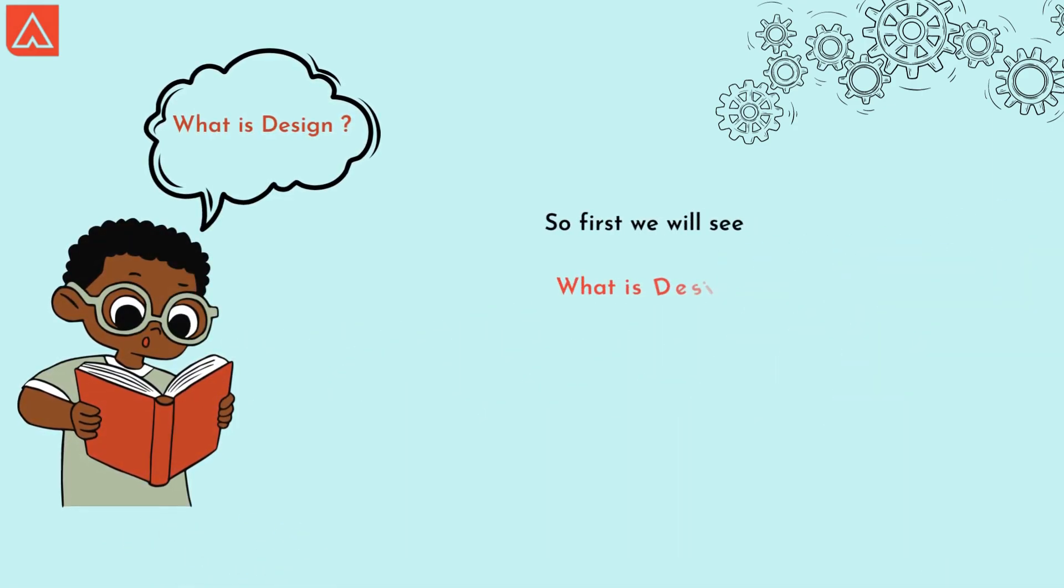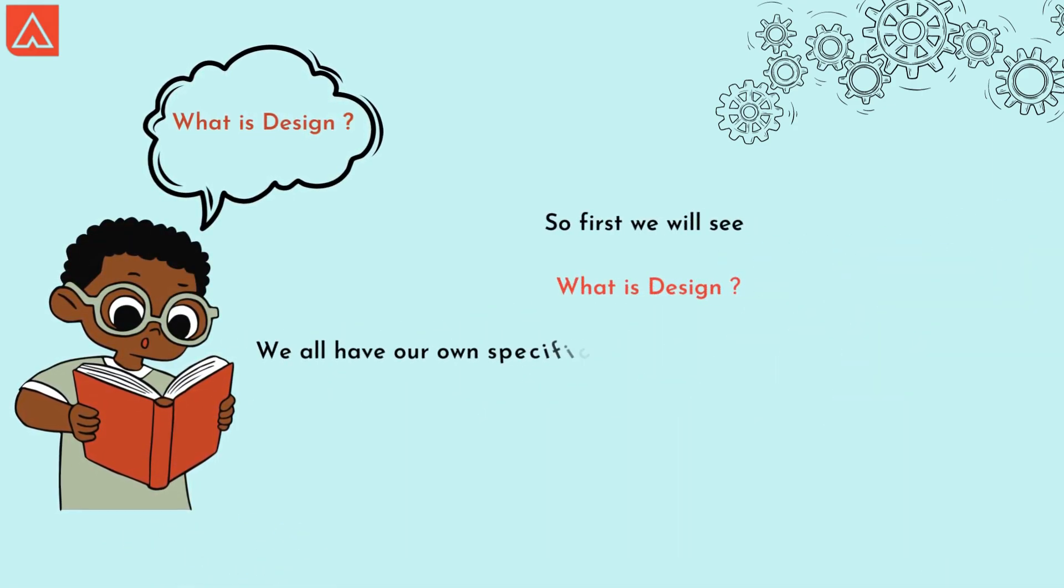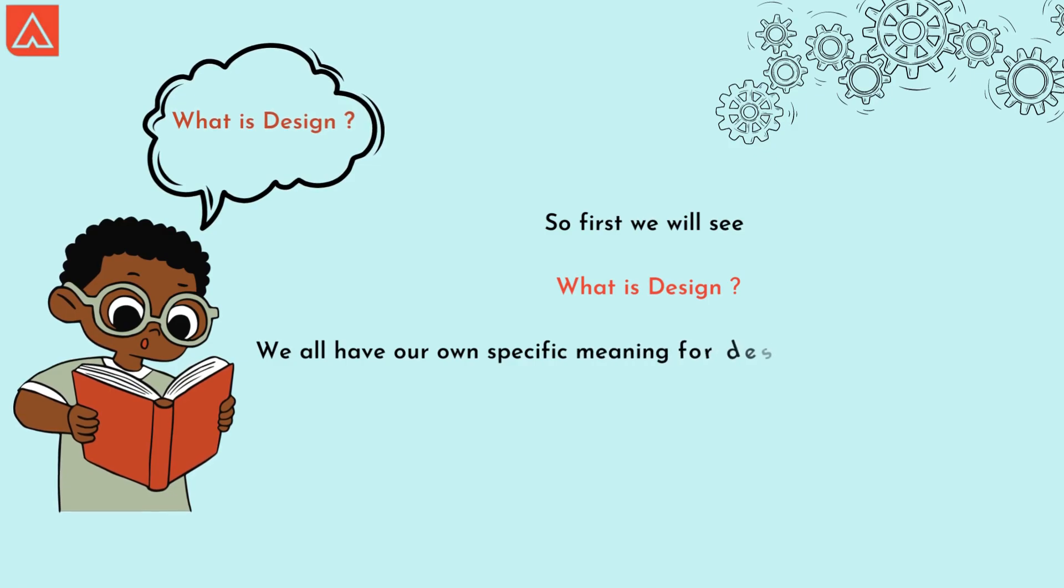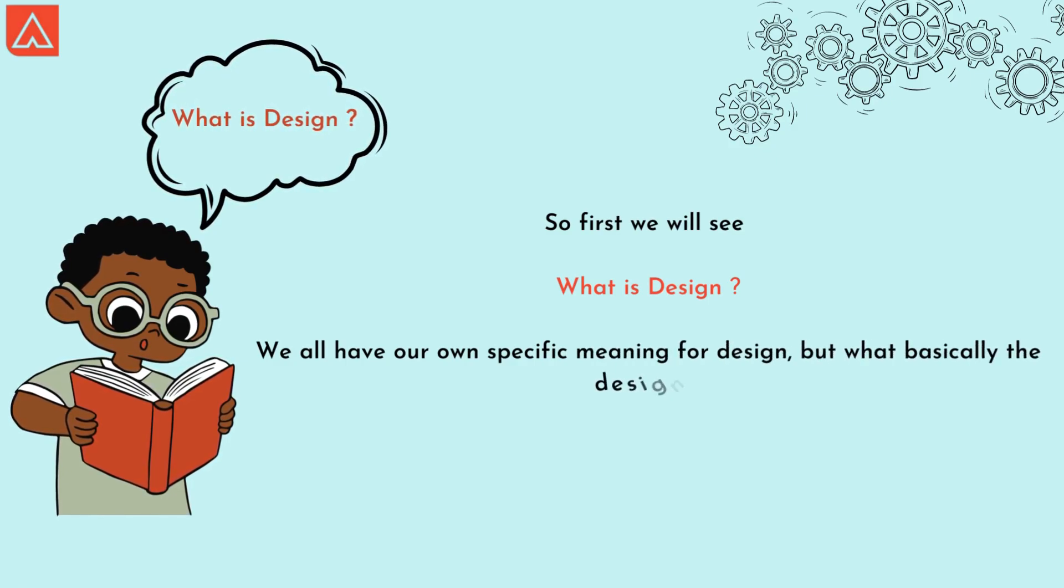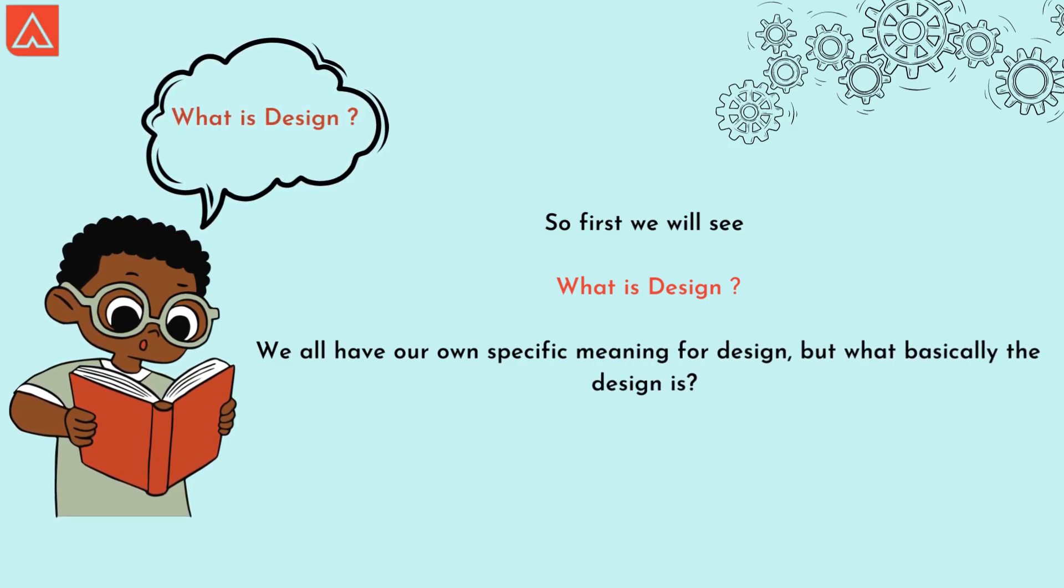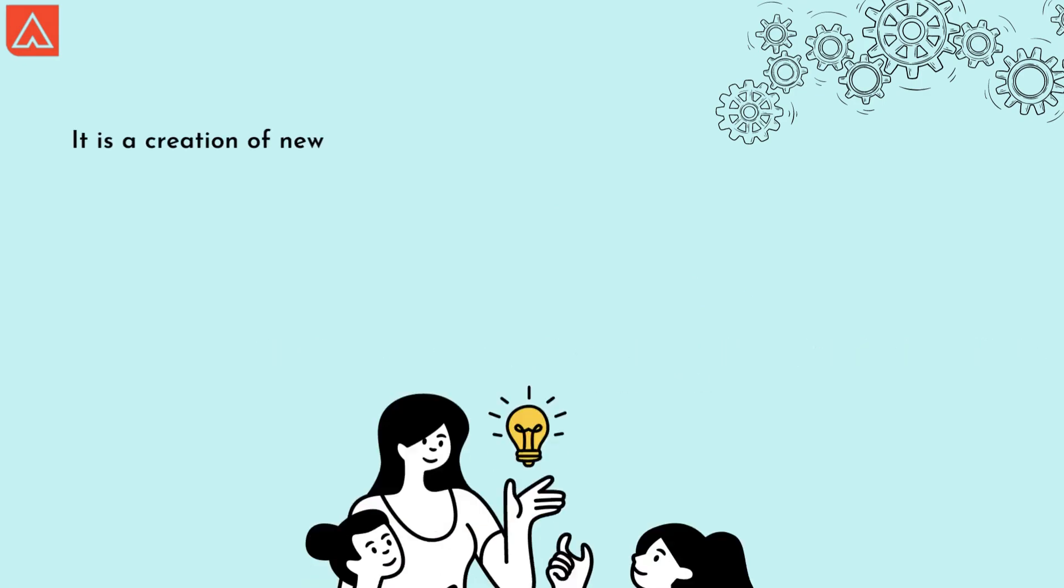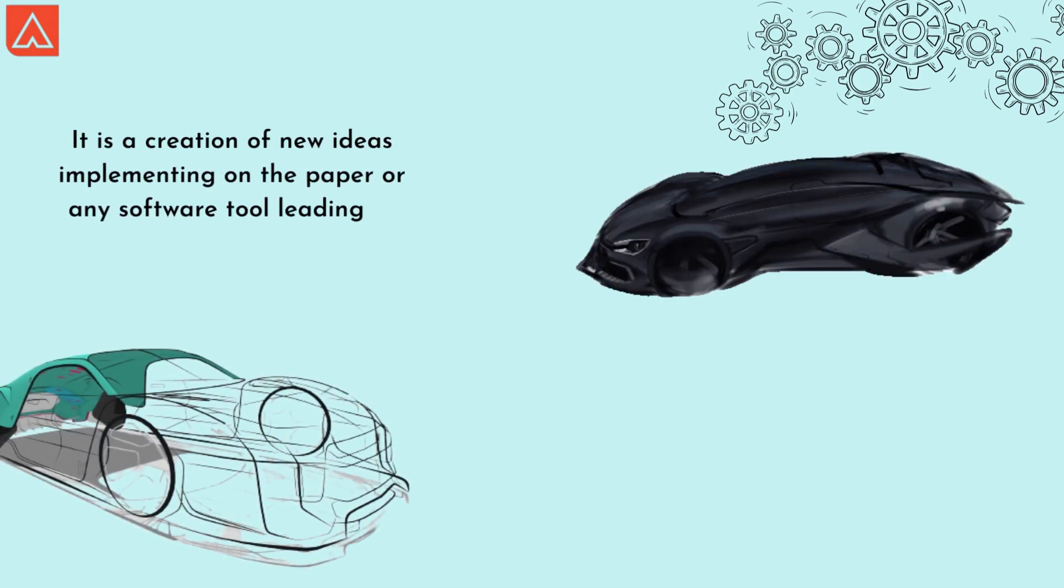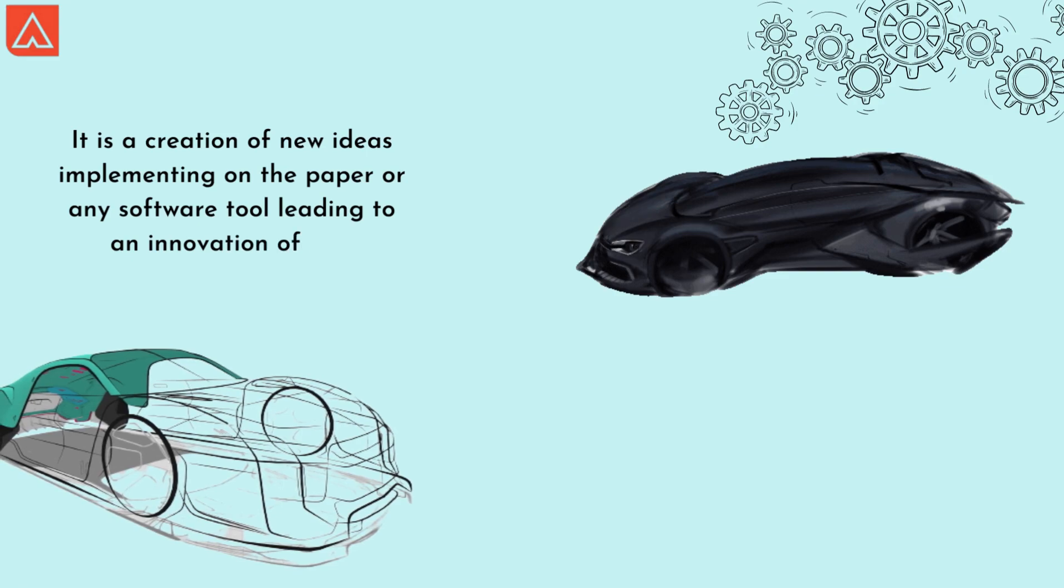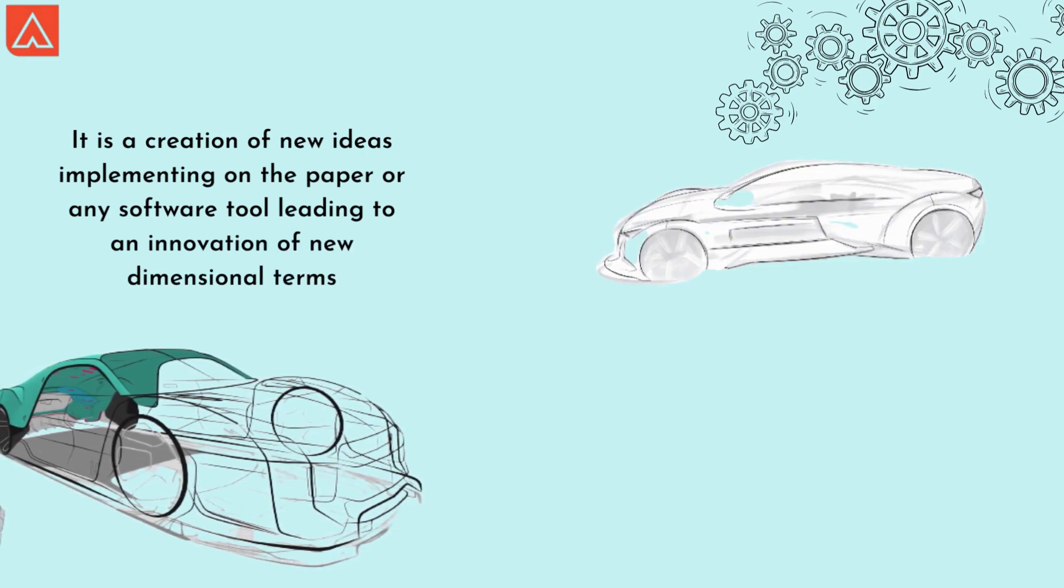First, we'll see what is design. We all have our own specific meaning for design, but basically design is a creation of new ideas, implementing on paper or any software tool, leading to innovation for new dimensional terms.